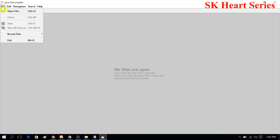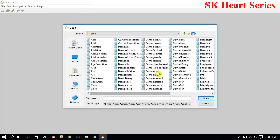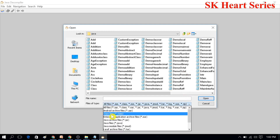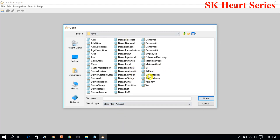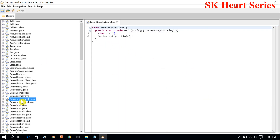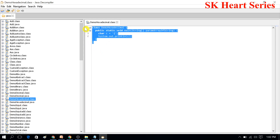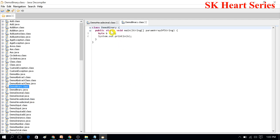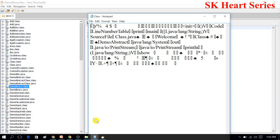To convert a dot class file into a Java file, go to File > Open Files, then navigate to the folder which contains your Java class files. By default it selects all files — I will select only class files. These are all the class files I have been using in my previous Java playlist. I will select any one of them. When we click Open, you can see that the class file is converted into a dot Java file — this is the Java code of that class file.